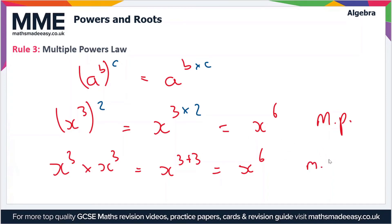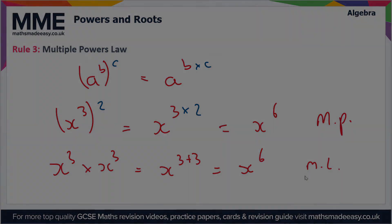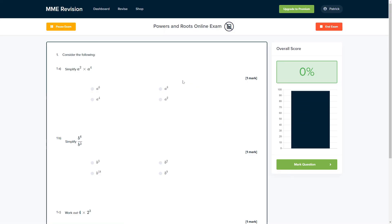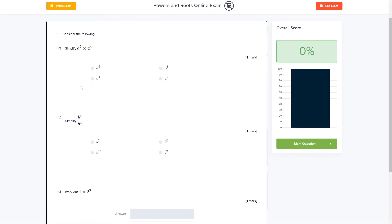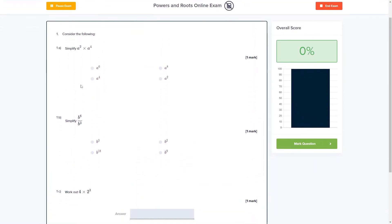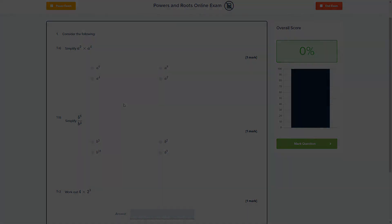If you're feeling good about this topic and want to practise some exam-style questions, you can do so with our online exam, available through our revision platform. You'll find loads of different questions to have a go at, all of which are instantly marked so you can keep track of where you're going wrong and where you can improve for your exam. Click the link below to find out more.